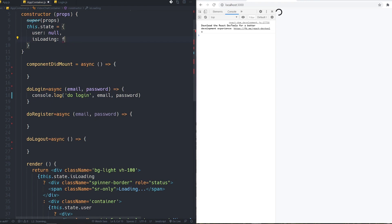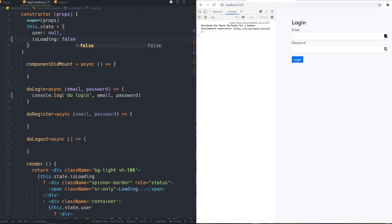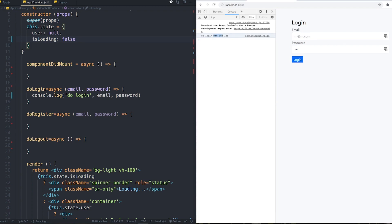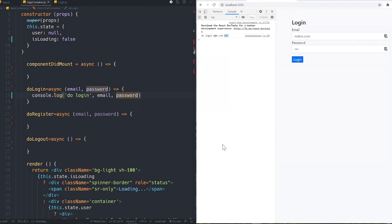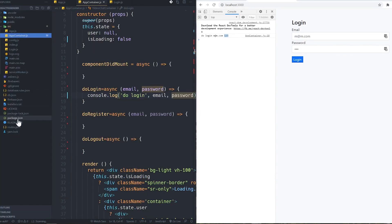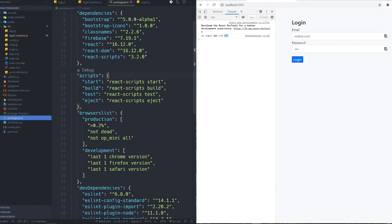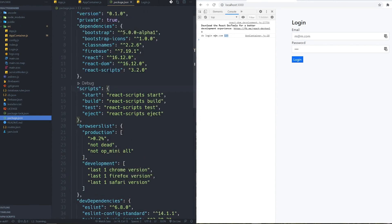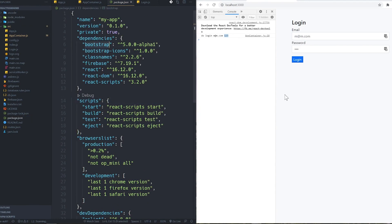We just need to set isLoading to false. You can see the email and password we inserted are logged correctly. Now we should connect to Firebase and handle the authentication part. I'm also using Bootstrap version 5 for this project's UI — it's very helpful and I suggest using it.